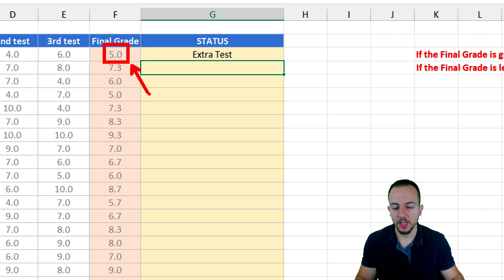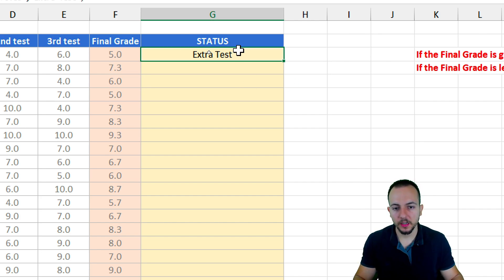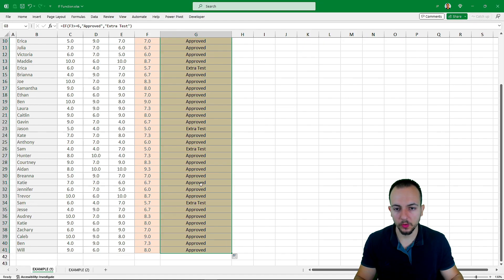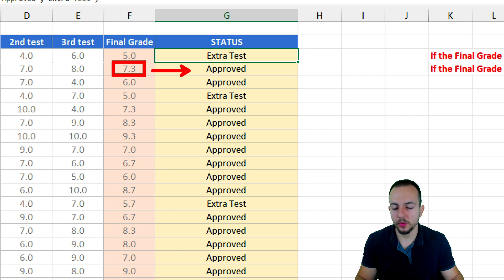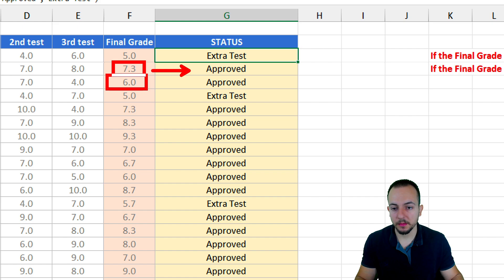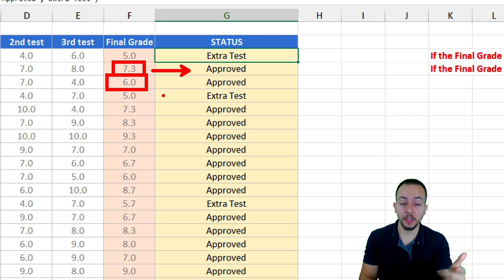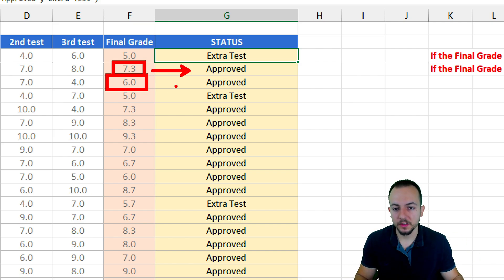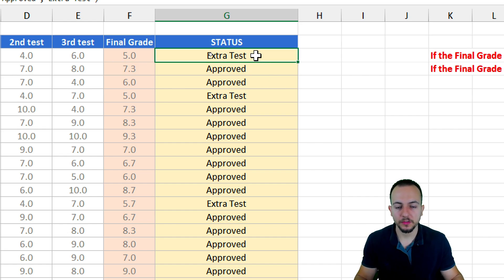Let me press Enter. We can see that because the first final grade is not greater than or equal to six, this student is going to need to do an extra test. Now let's click the bottom-right corner of the cell, hold and drag down to copy this formula down. We can see that whenever a student got a grade greater than or equal to six — such as 7.3, or even the number six itself since six is equal to six — the student is approved. The result is correct.